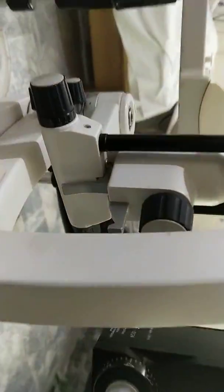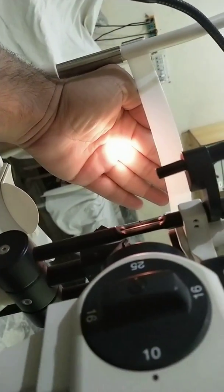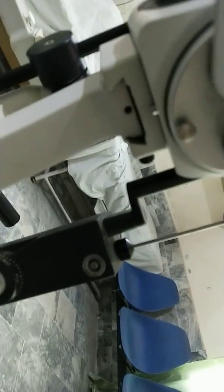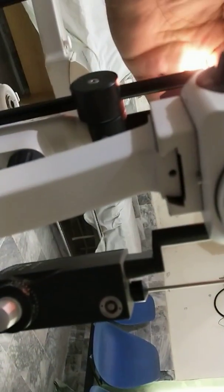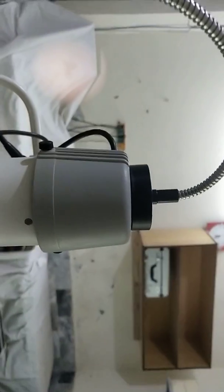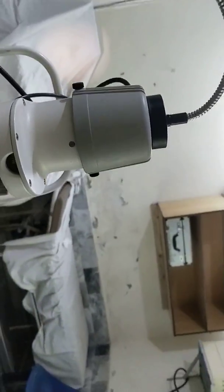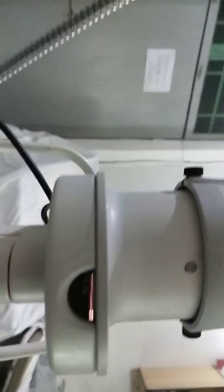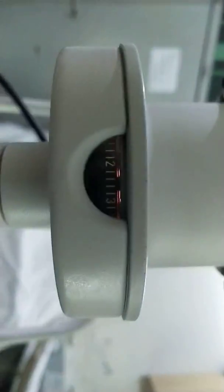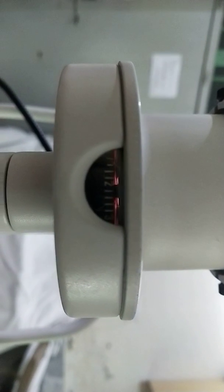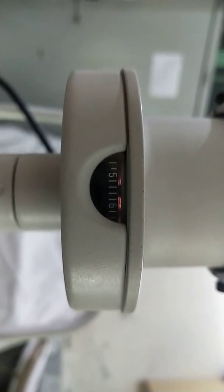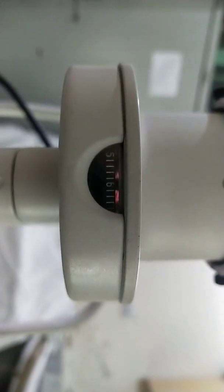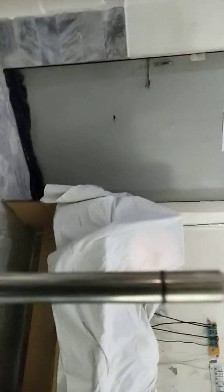If you see this is the slit. And here is the illumination bulb. You can see the vertical width here, how much it is. Here two millimeter, three millimeter, four millimeter, five millimeter, that's the length of the vertical slit.